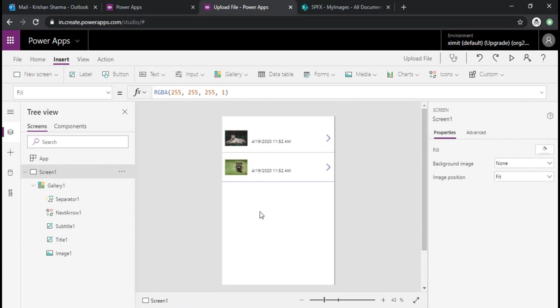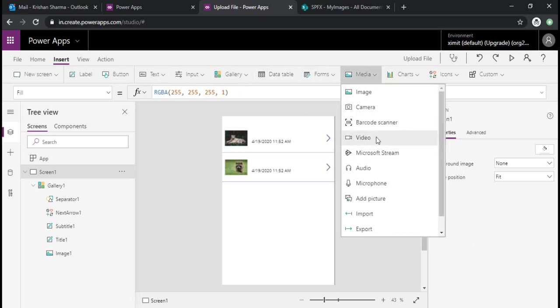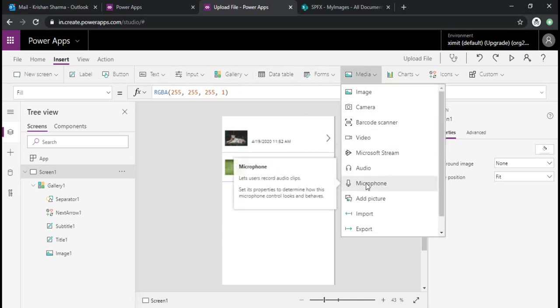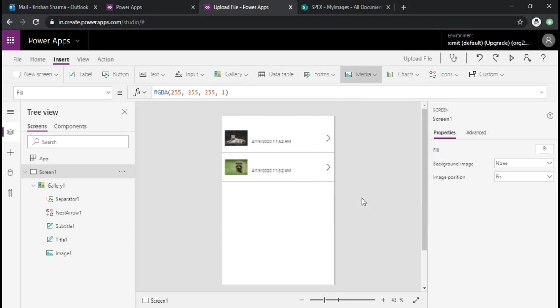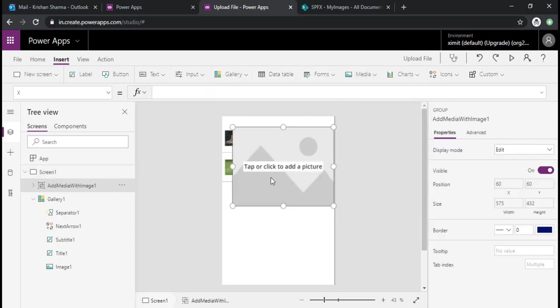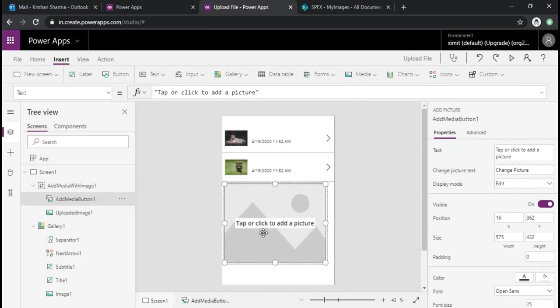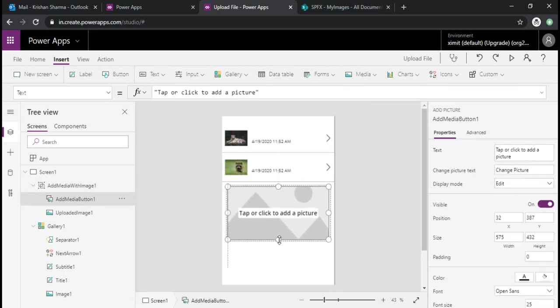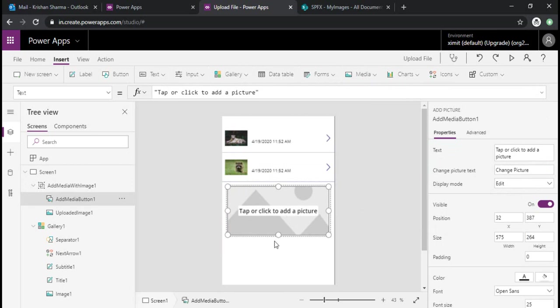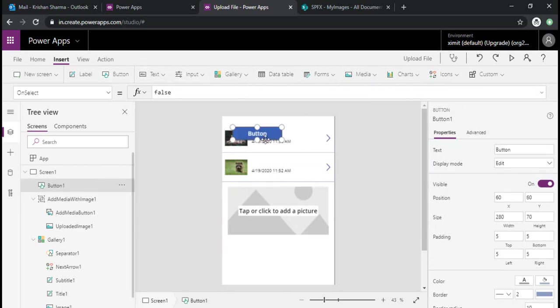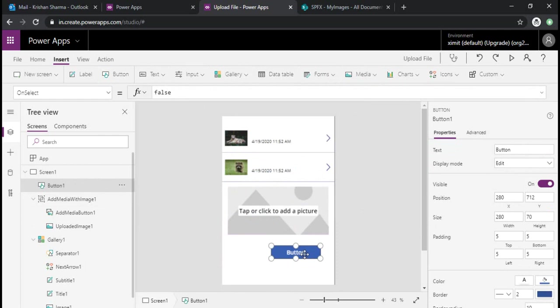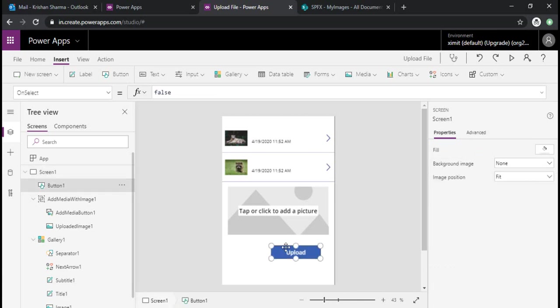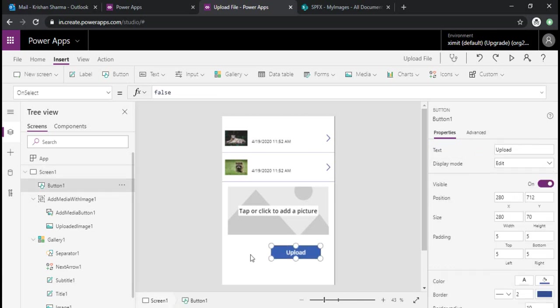So now I will be uploading the picture in this SharePoint library from my canvas app. To start with, I'll select one media control - add a picture control. It will allow me to click or add a picture, and I'll add one button which will be an upload button.